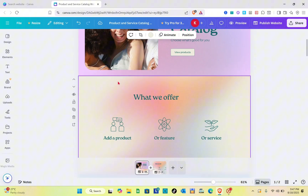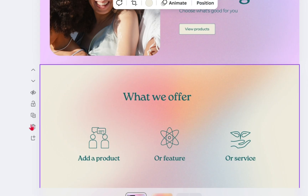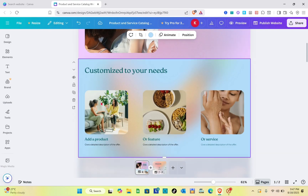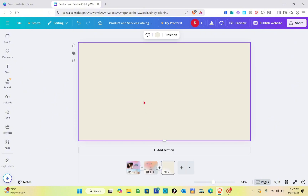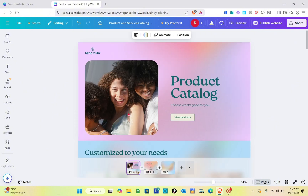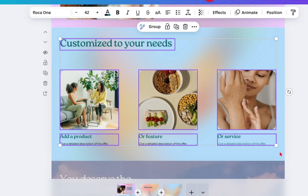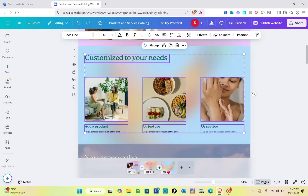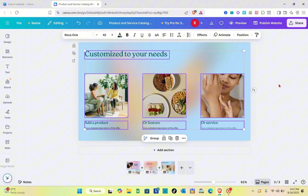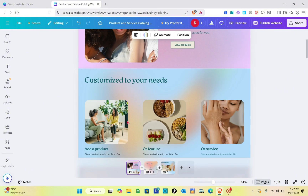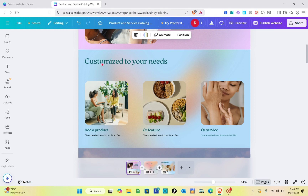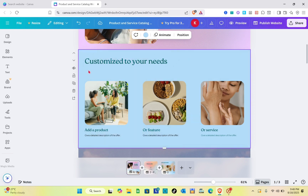Now that we have the same details, go back to the first page and remove this section — just click on it and click Delete. For the next page, copy the background color first, paste it, then copy the details and paste them onto the new page. Do the same steps as before.